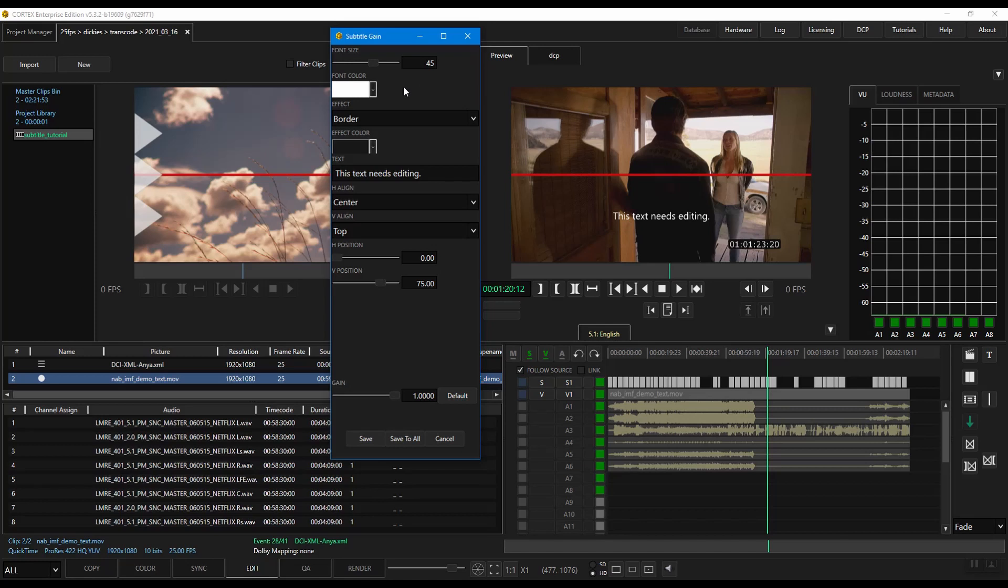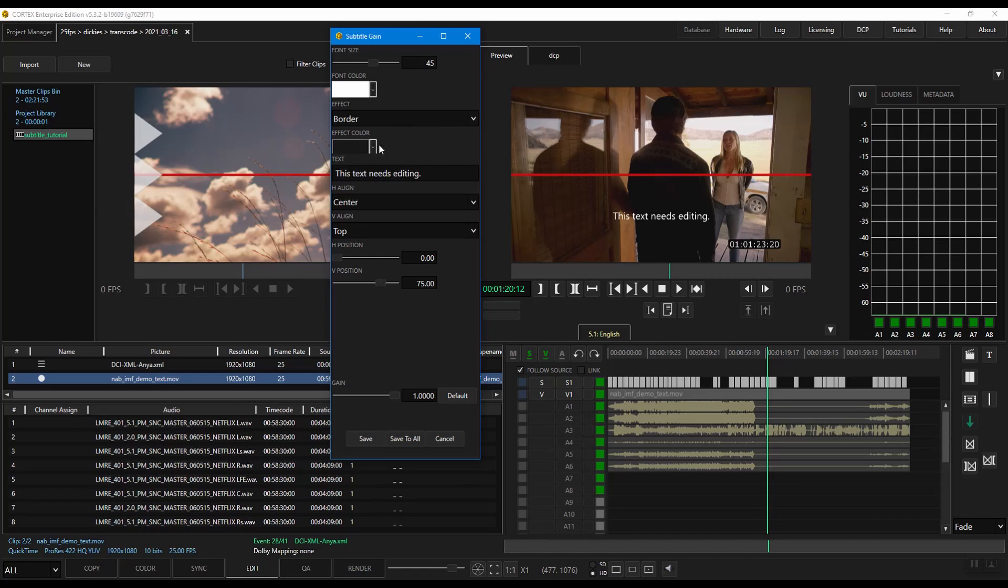The first four functions including font size, font color, effect, and effect color will change the properties of the entire subtitle event including multiple lines if present. The following categories will affect the individual lines independently.